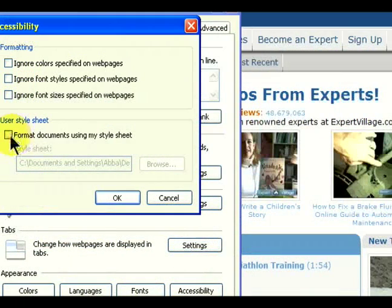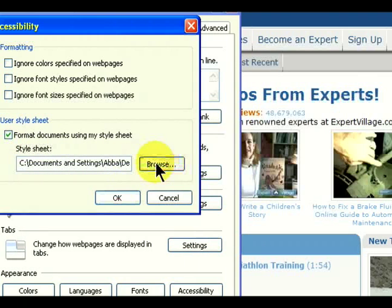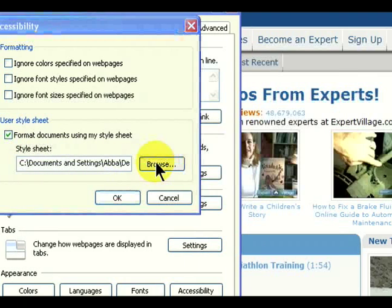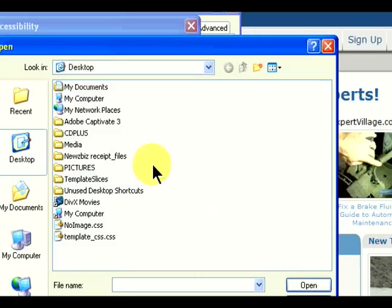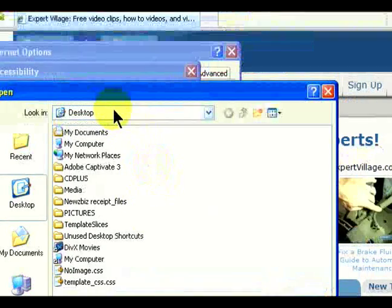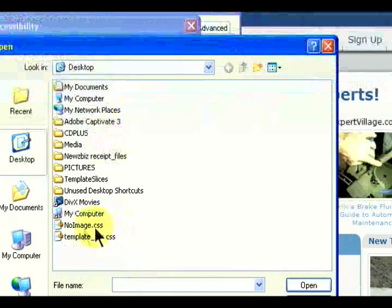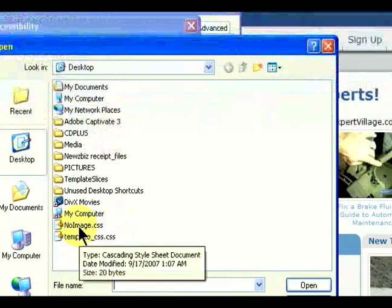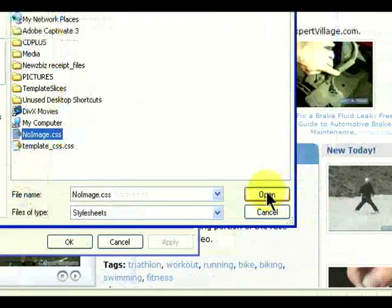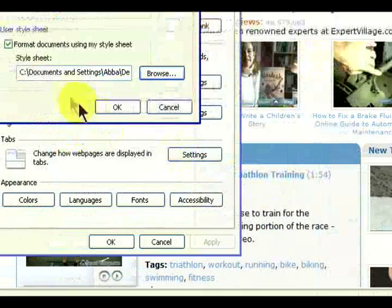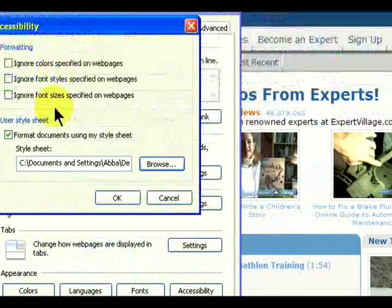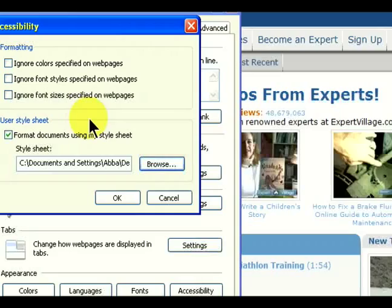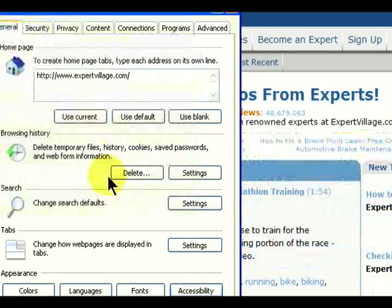Click on that. You'll get another window that says Format Documents Using My Style Sheet at the bottom. The style sheet refers to the CSS file. Turn that on, then browse to where we saved the file. I saved it on my desktop. Find the CSS file here. That's the file it's going to load every time we open Explorer.